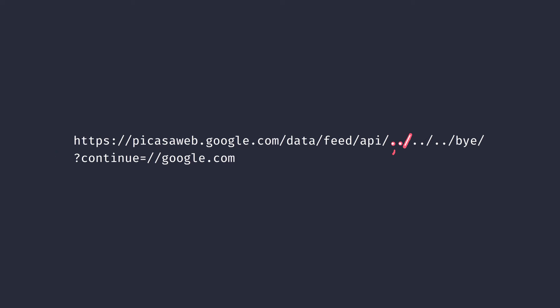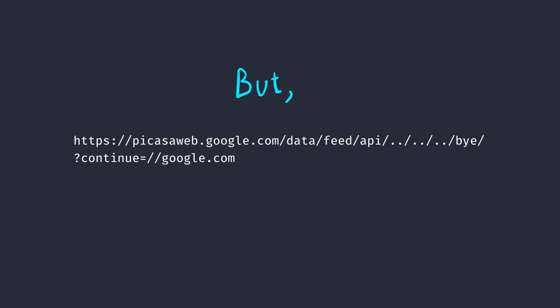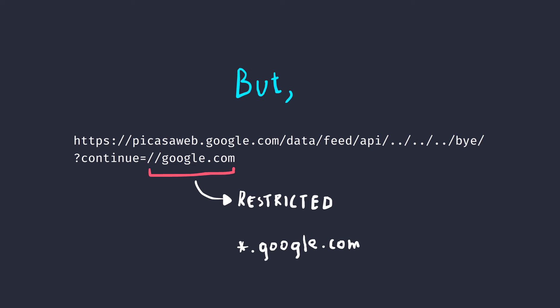But he also knew that there was an endpoint in the same website called forward slash buy, which had a redirection functionality in the continue parameter. So, he simply used dot dot slash to go back to root and then buy. But this was not an open redirect, it was a restricted one, which means it only allowed Google domains and no other.